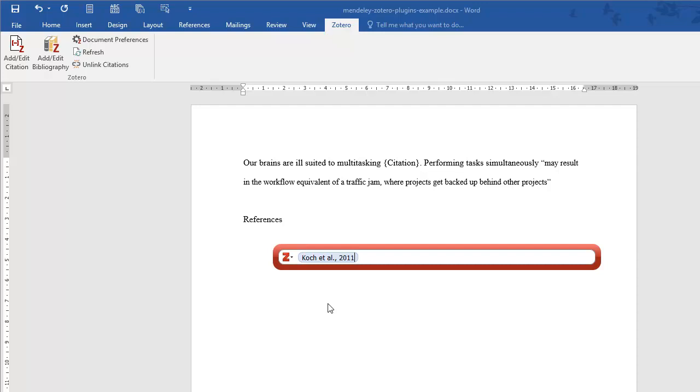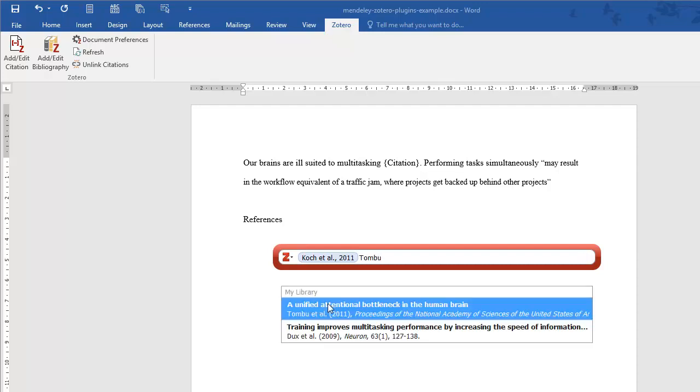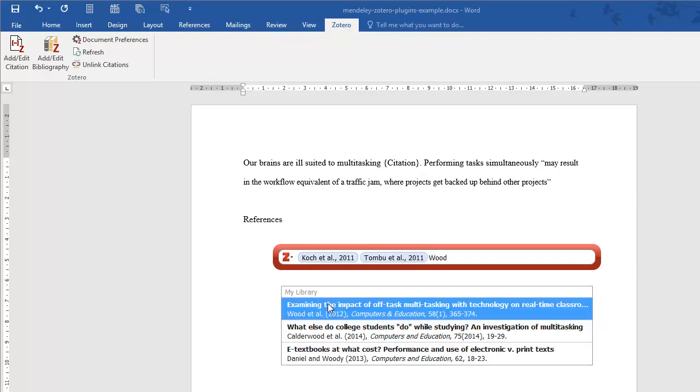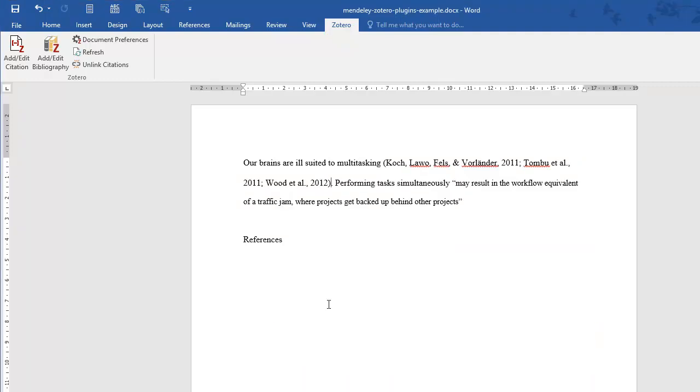If you are citing more than one article, keep searching and adding references. Your references will appear in the right order and formatted correctly.